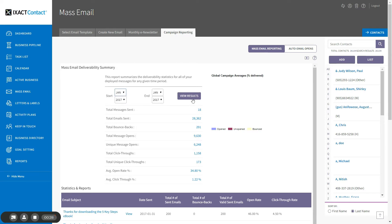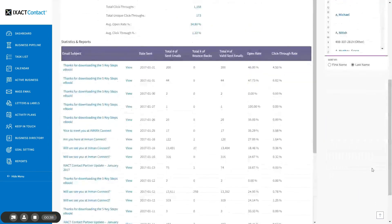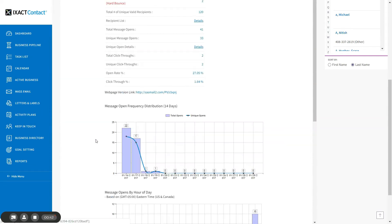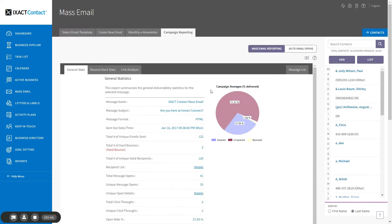In addition to the overall statistics available on the summary page, you also get detailed statistics for each of your individual email campaigns. To do this, click the subject line of the email in the list. A new page opens up with the statistics for the selected campaign.